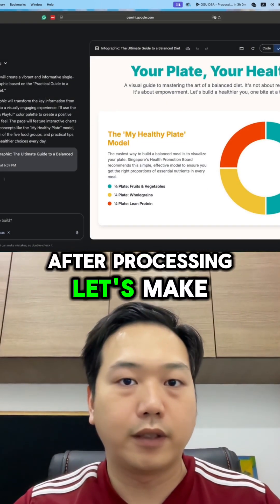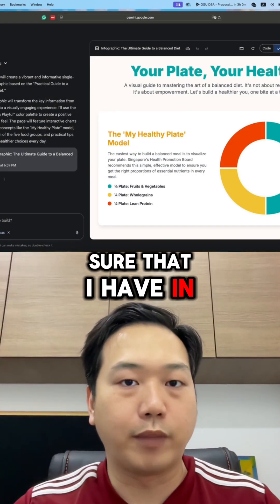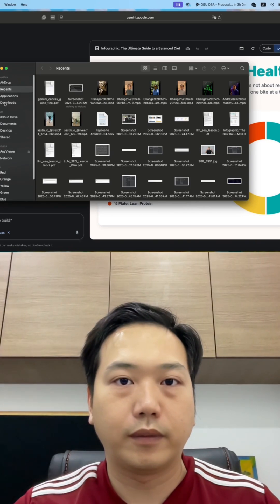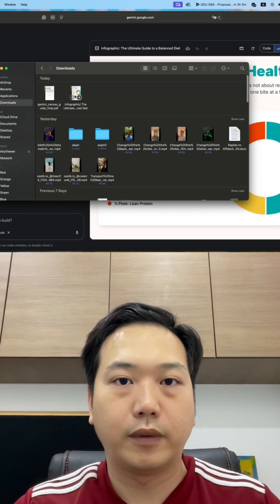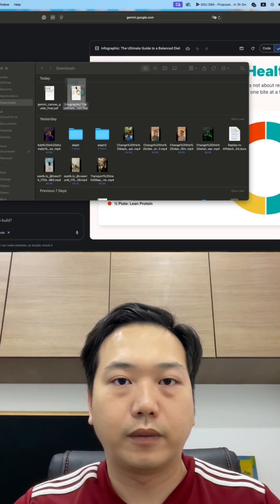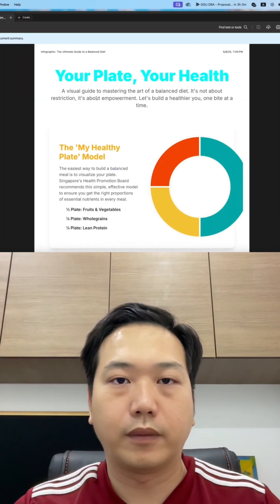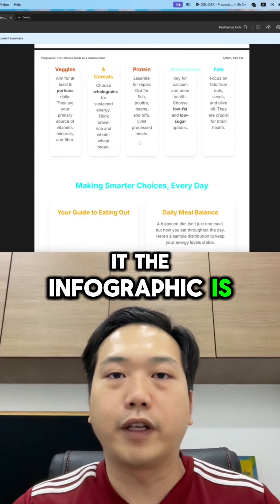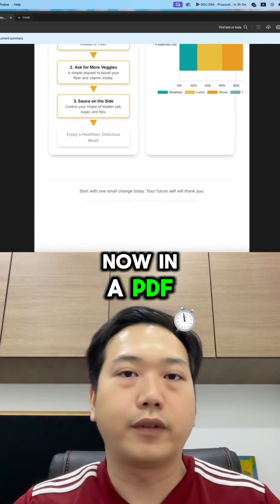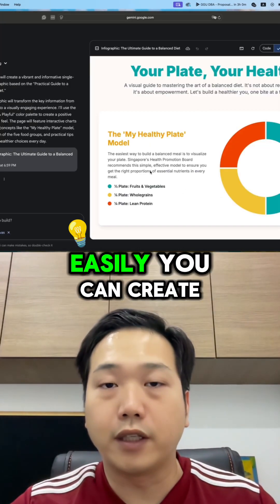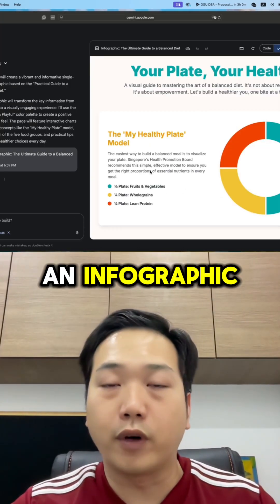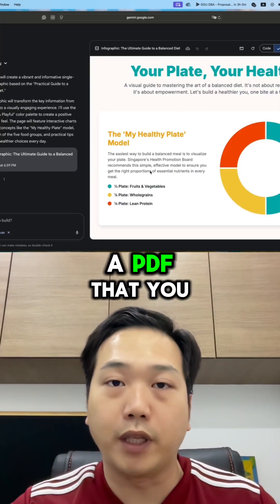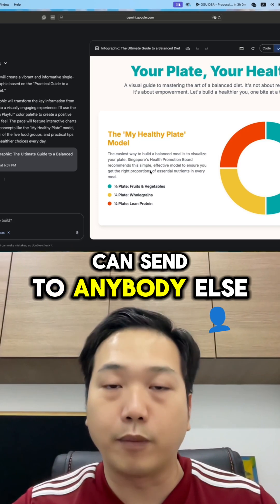After processing, let's make sure that I have it in PDF mode. And there you have it — the infographic is now in the PDF. That's how easily you can create an infographic using Gemini and save it as a PDF that you can send to anybody else.